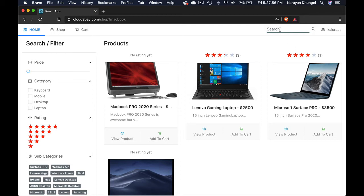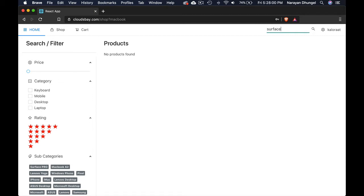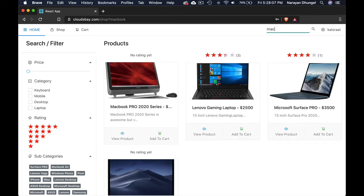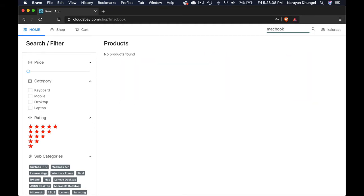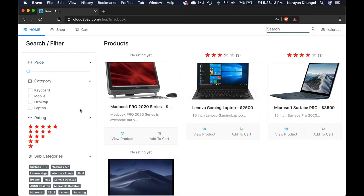So let's say Surface. I'm just typing, I'm not hitting enter or anything. It just fits the products. That's beautiful. MacBook. So that's how it works. Now let's give this a try.